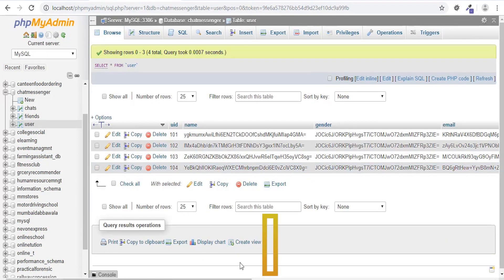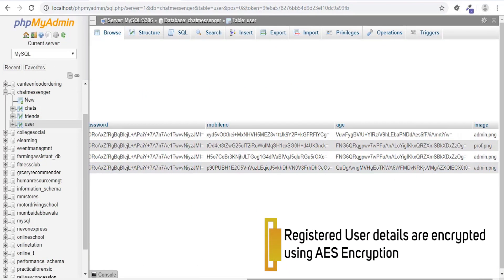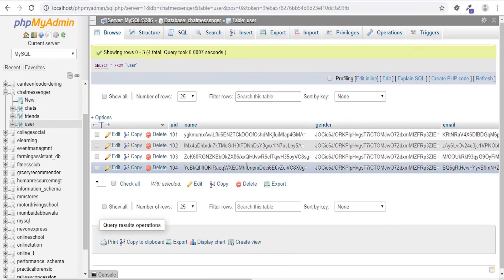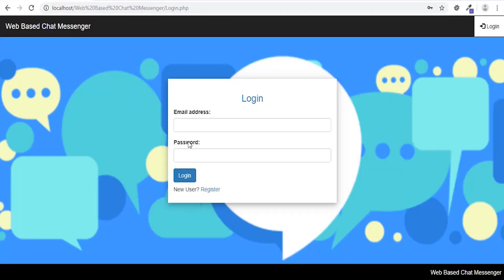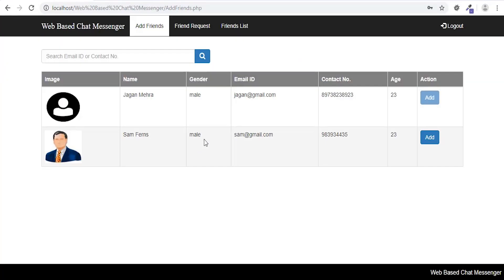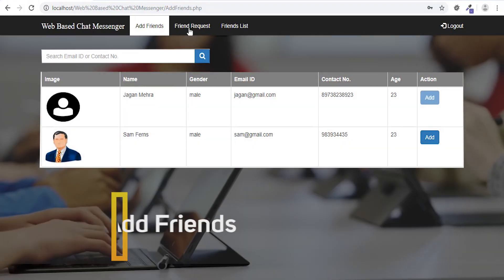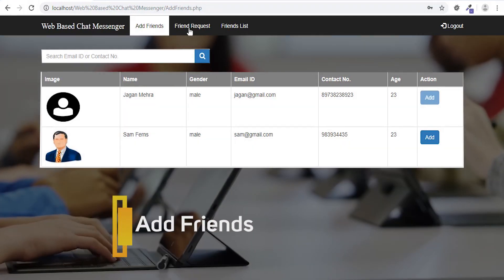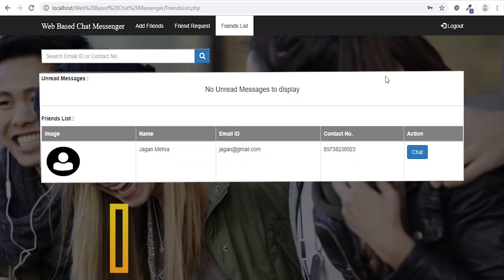Registered user details are encrypted using Advanced Encryption Standard. User can register and log on to the application. He or she can add friends and view the friends list.